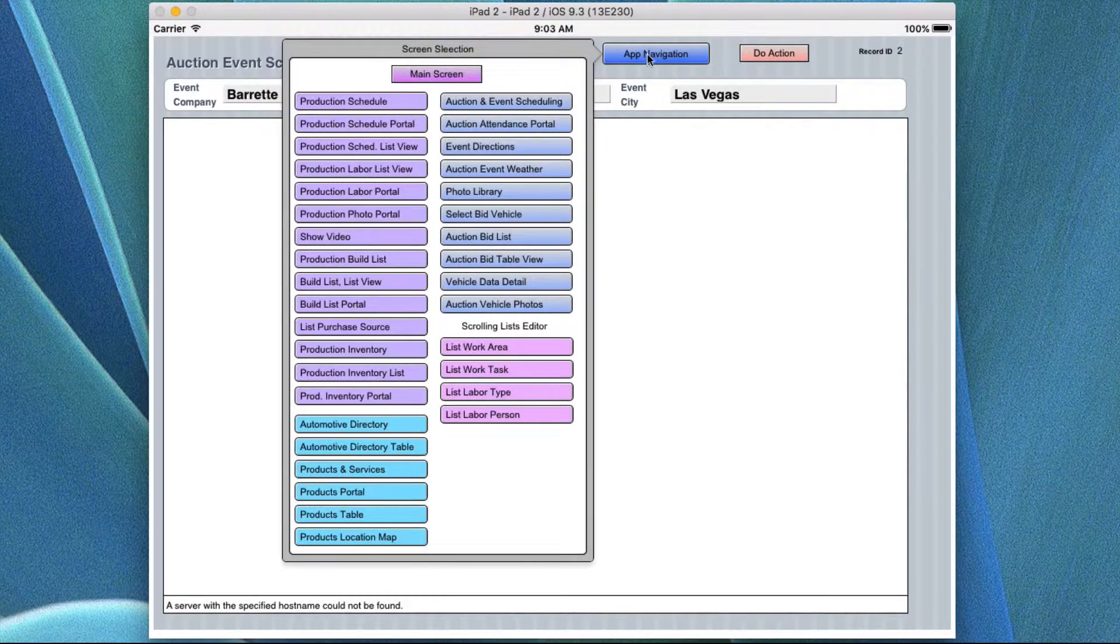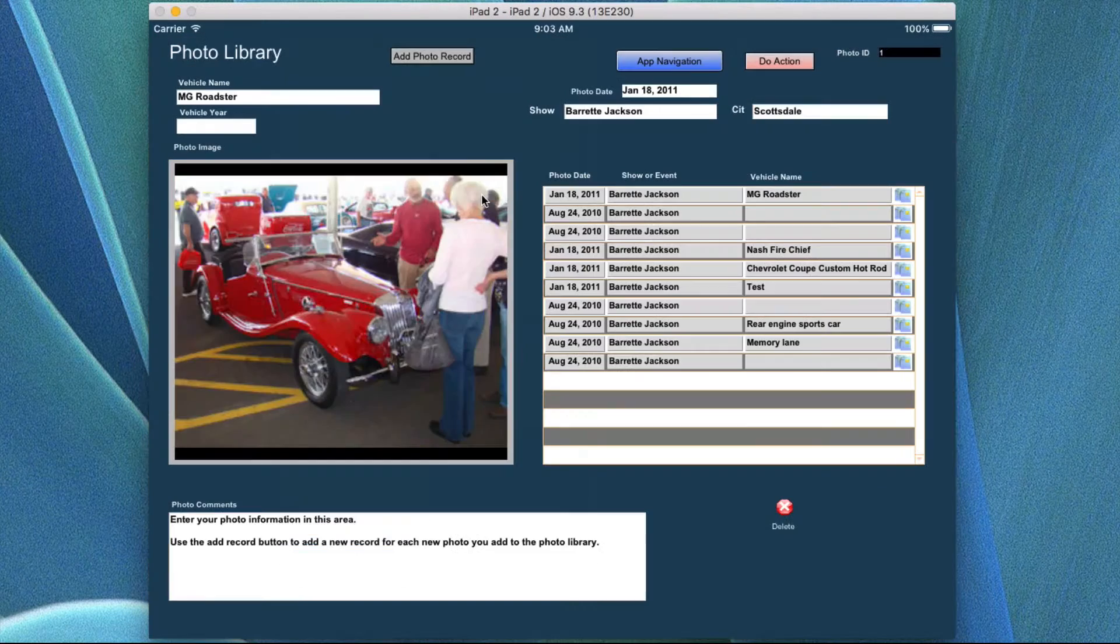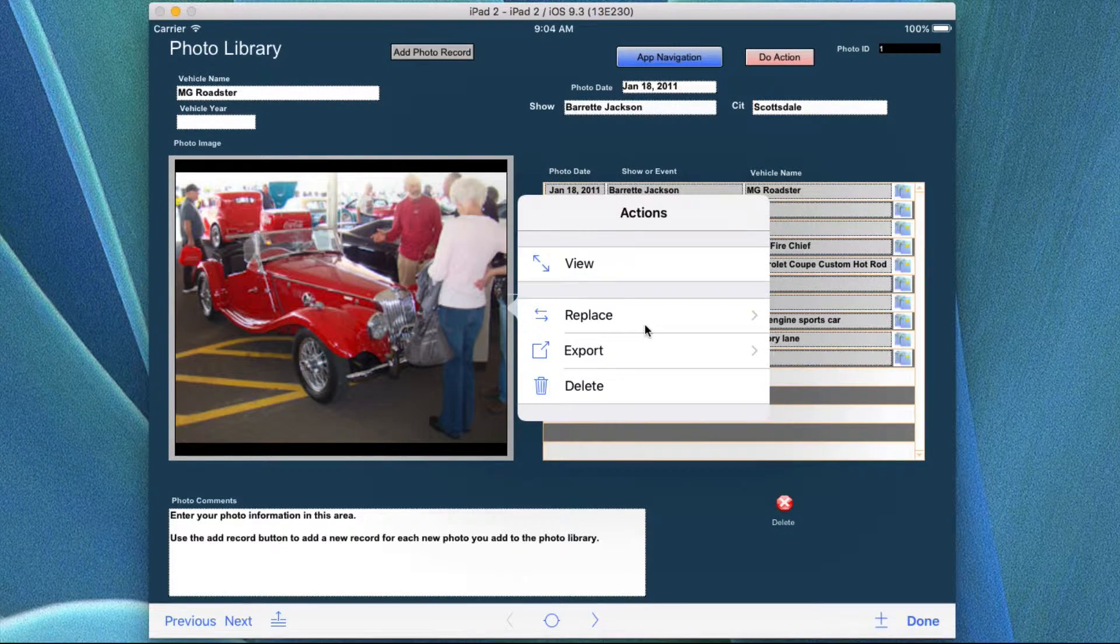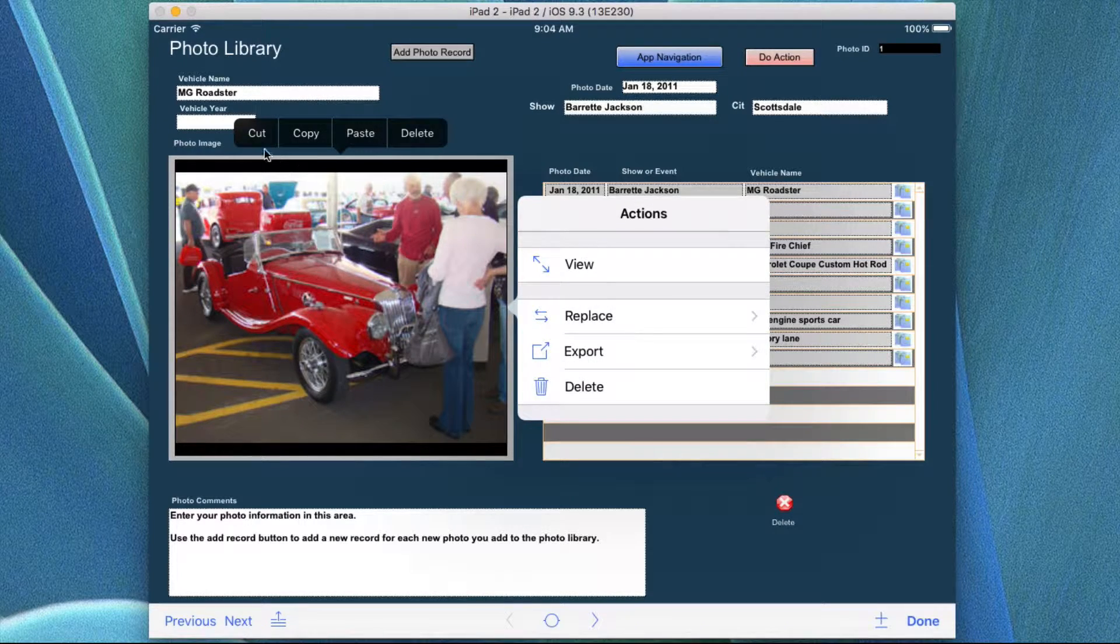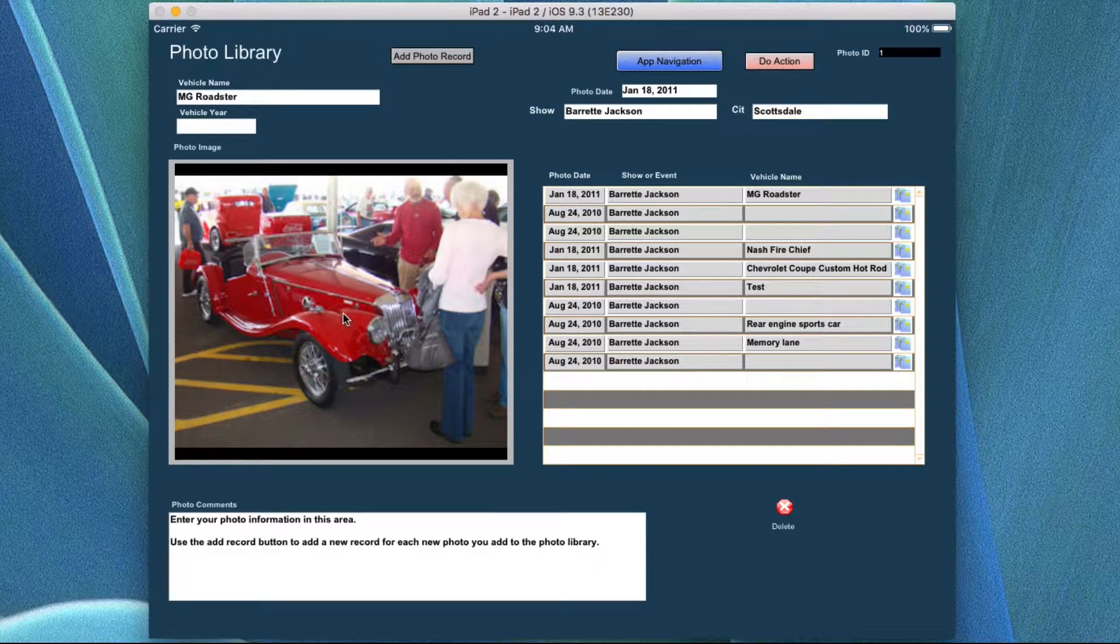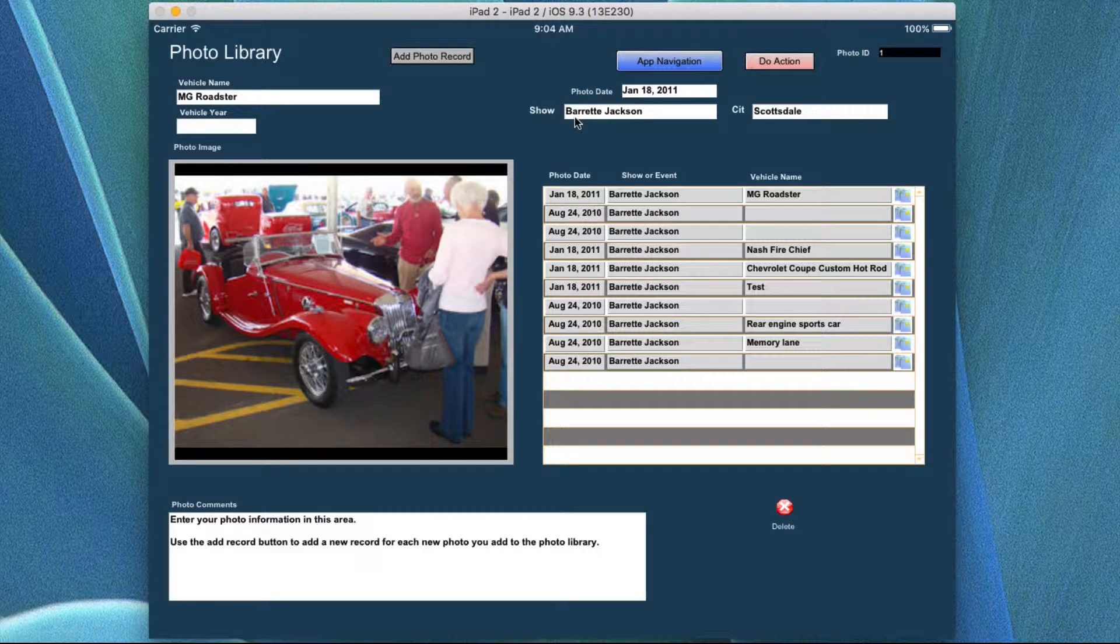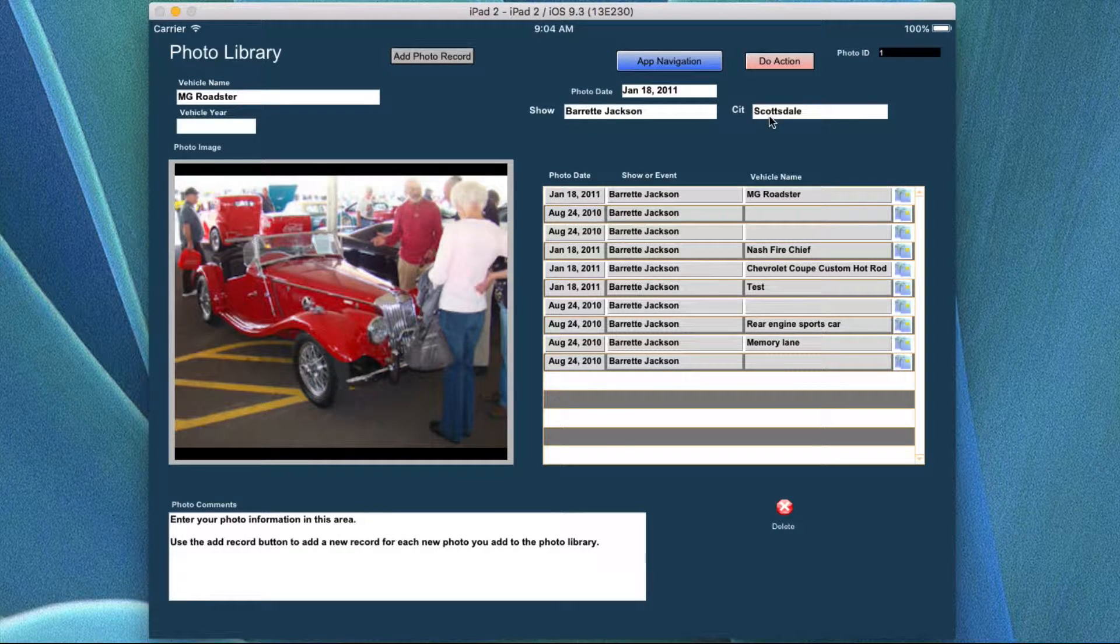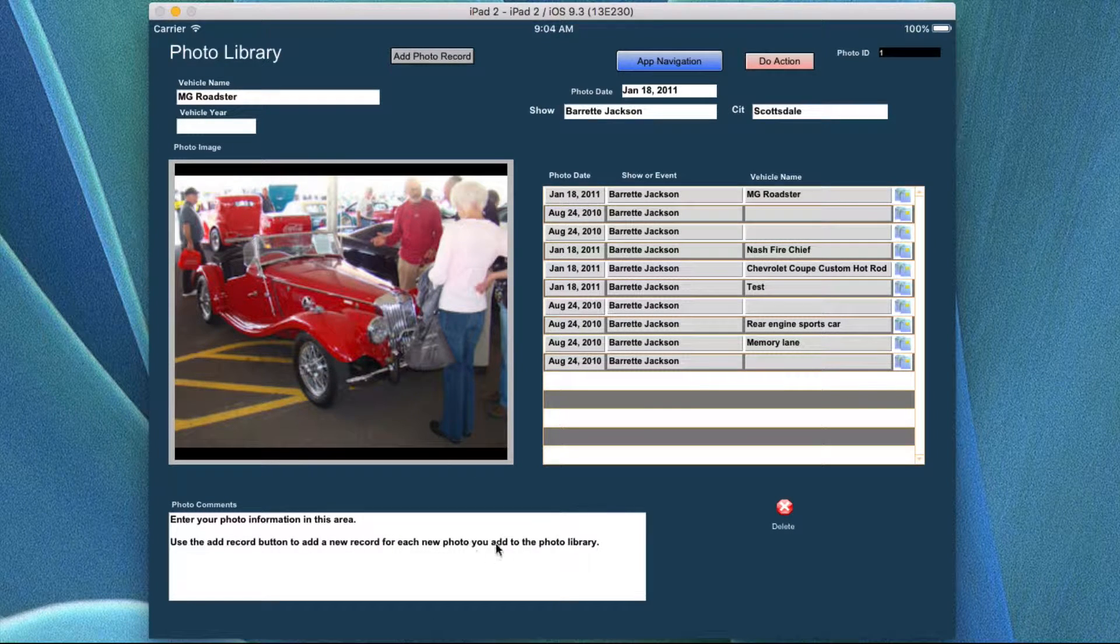I have the auction attendance portal, which I just showed you. The photo library is a place where you can add your own by clicking in here and adding, in this case, either replacing or adding something from the photo library. You can copy, cut and paste it and delete it by just clicking on the field or tapping on it when you're in the iPhone or iPad. You put the vehicle name, the year, the place or location where you actually saw it, the date and the location by city. And this is the show event or whatever. And then some comments about it down here on the bottom.